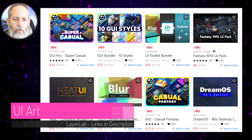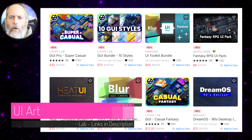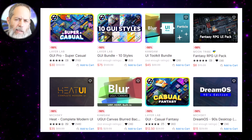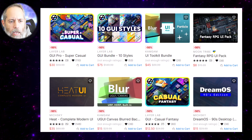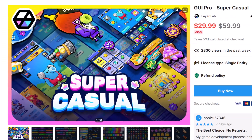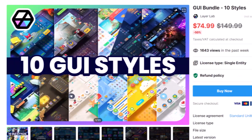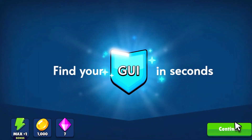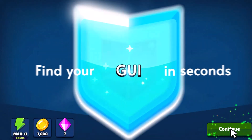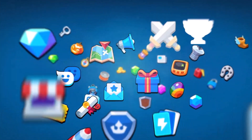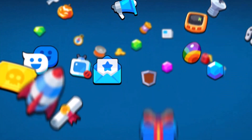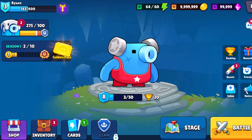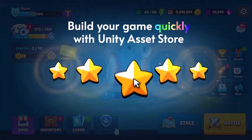First we're going to start with UI packs. I noticed there are three really cool packs all from Layer Lab. I think I just like their style. They've got the Super Casual Pack, this bundle, and the Casual Fantasy Pack. They all look really cool and they're neat for what you need when building a game like this. I really like Layer Lab stuff — it's easy to use and looks like the demos show.